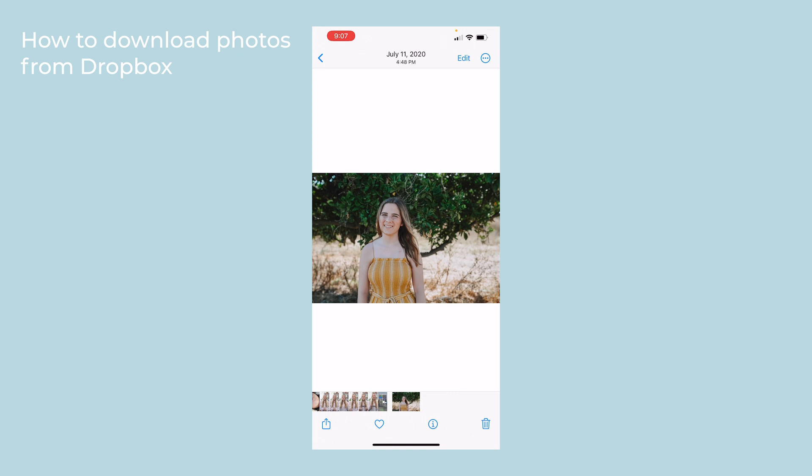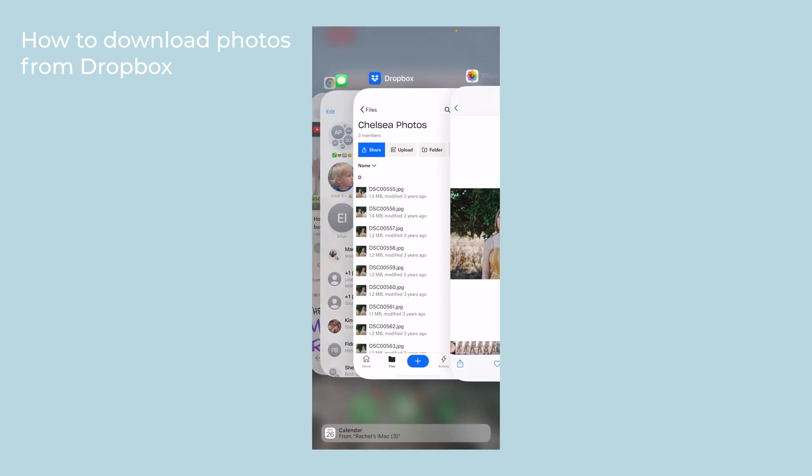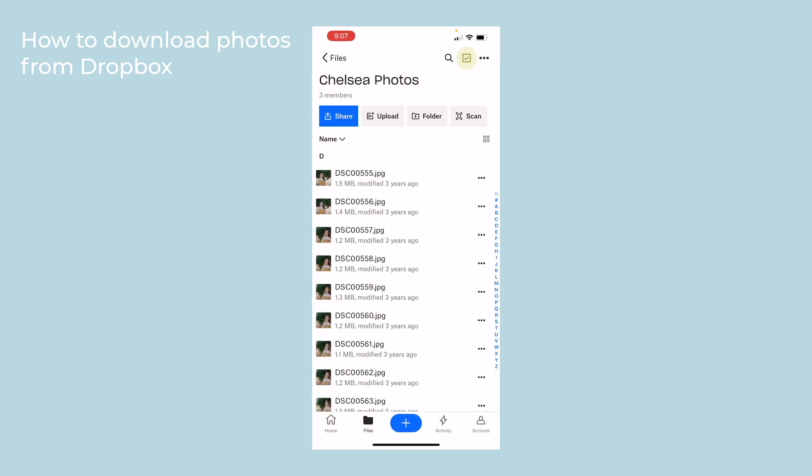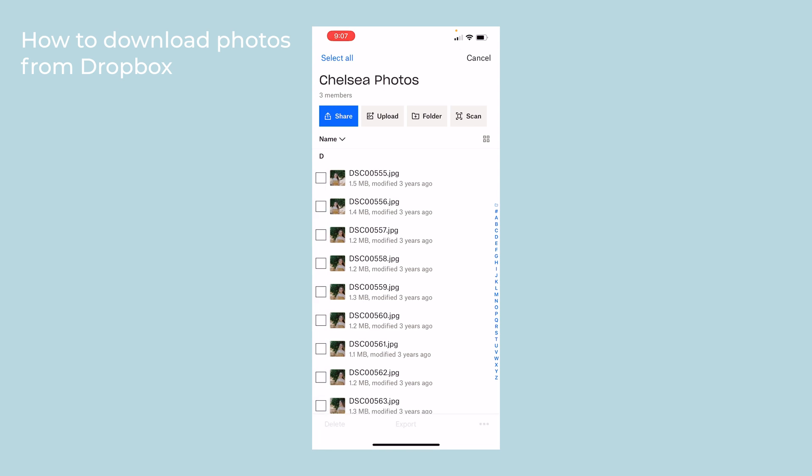If you're looking to download multiple, click the box with the check mark and highlight multiple photos that you want to download.